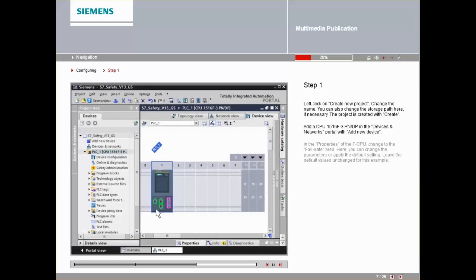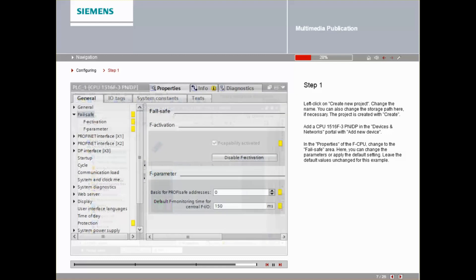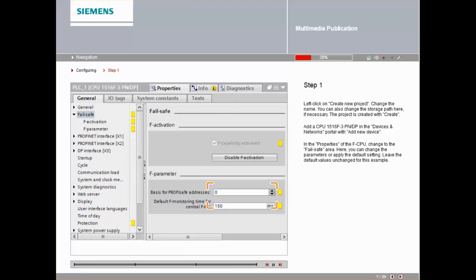In the Properties tab of the F-CPU, switch to the Failsafe area. Here you can change the following parameters or apply the default setting. Leave the default values unchanged for this example.